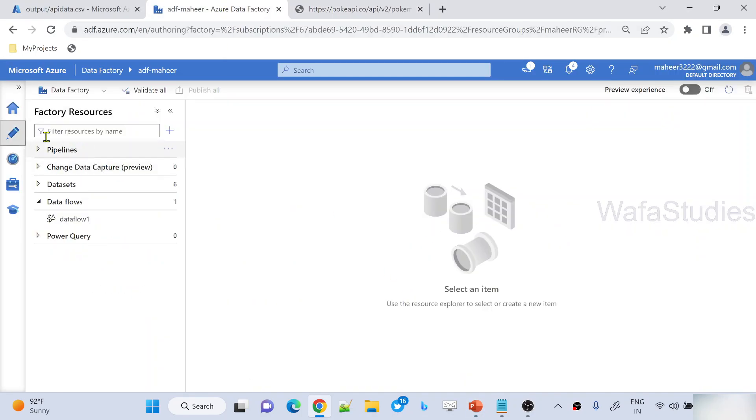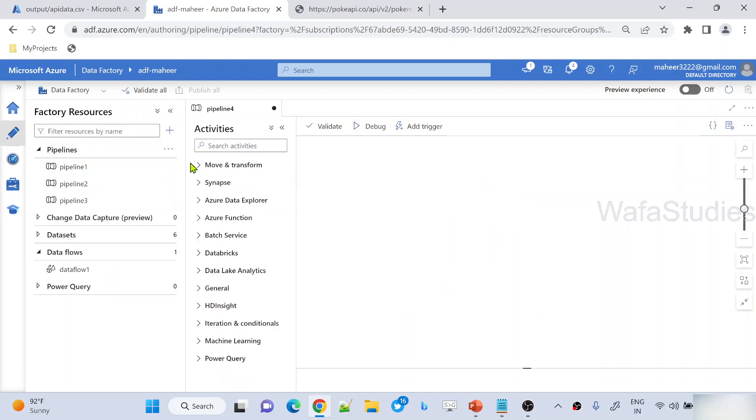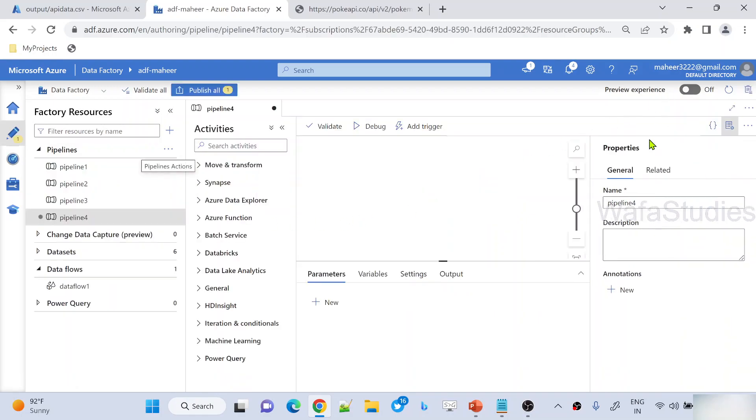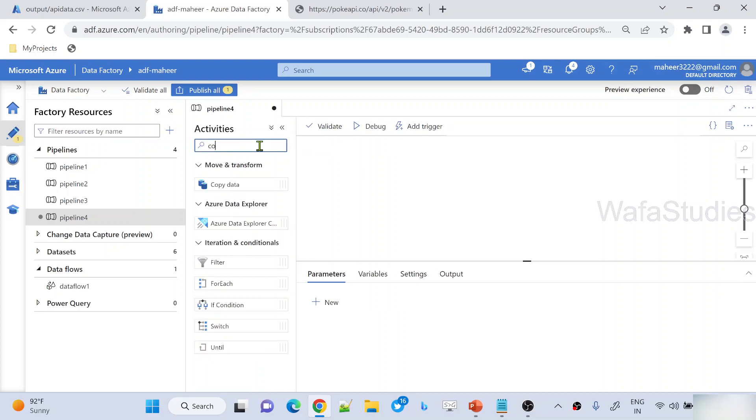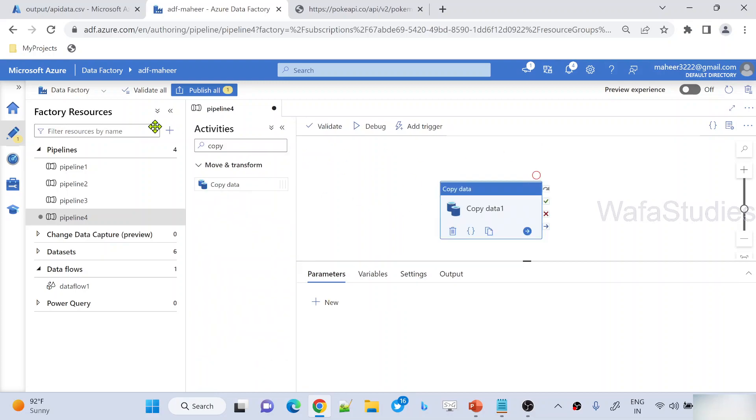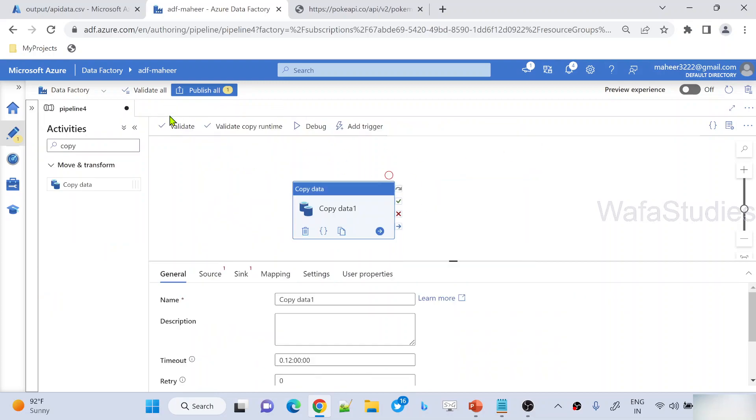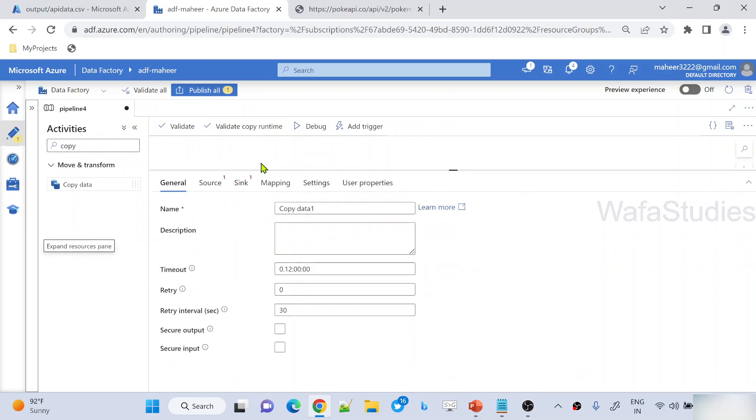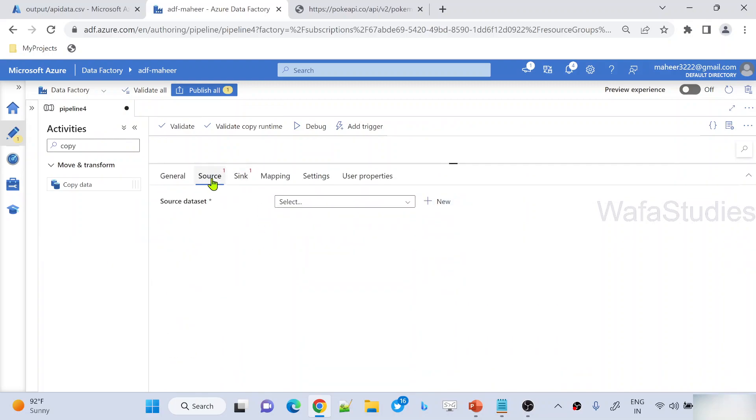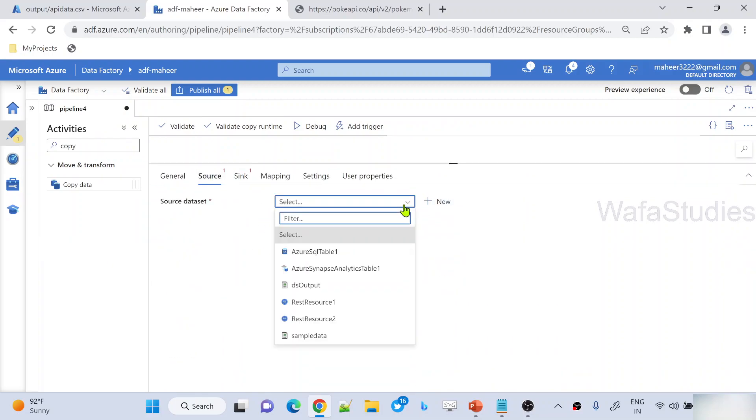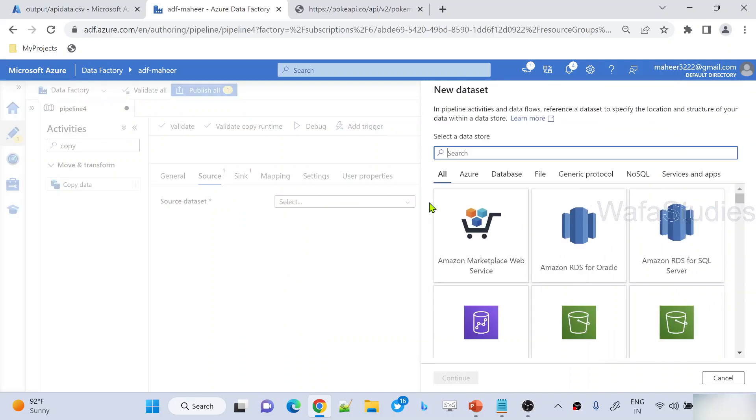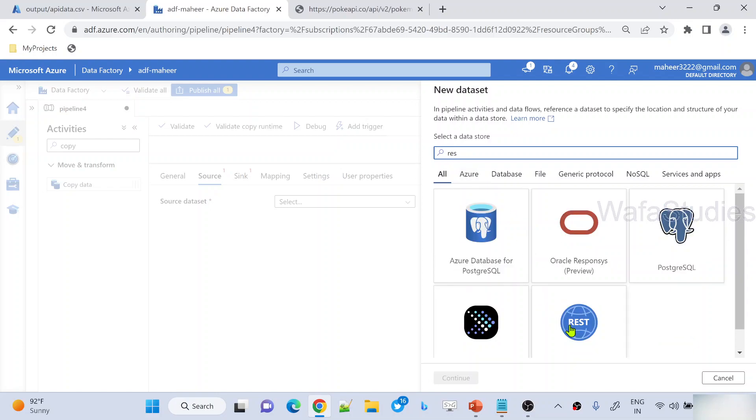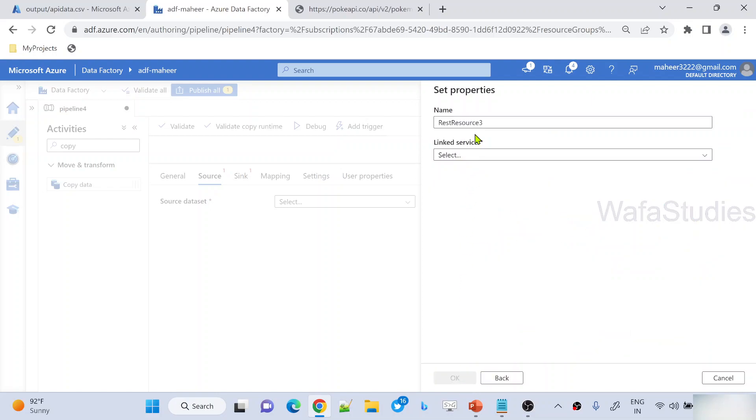So let me go to this data factory, create a new pipeline and take copy activity onto the data frame. I'm using a copy activity here. Now, under source, I want to use the REST API dataset which makes API calls to my API. So let me create a new dataset here. Let me select REST as a connector and continue.